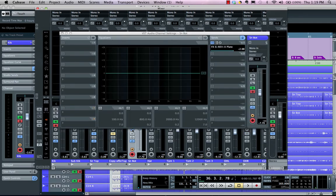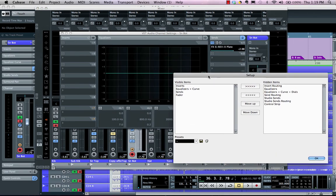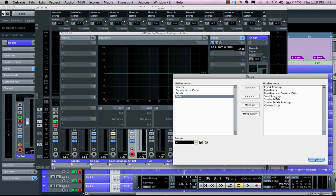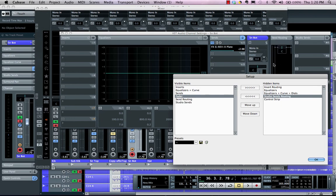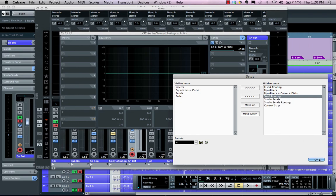When I go to a particular channel and click the E key, I can see eight insert effects, the channel settings, four bands of parametric EQ, and eight send effects. I can customize the layout by right-clicking in the upper right-hand corner gray area and choosing Setup — rearranging elements, moving the fader to the left, or including studio sends and send routing as I prefer.